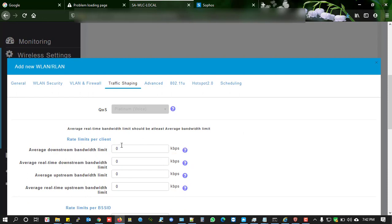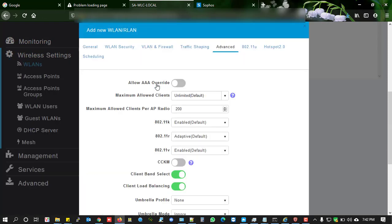I'm not going to change any other functionalities. Click on Advanced. I'm not going to allow more than 20 clients on this SSID.